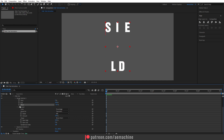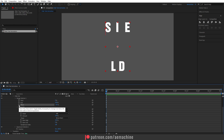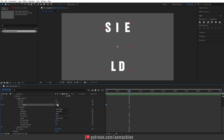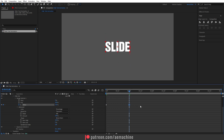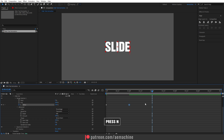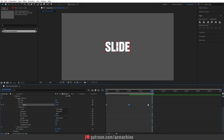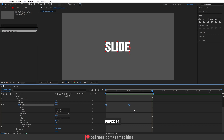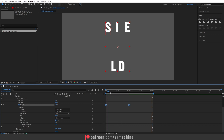Go to zero seconds and set the Offset value to minus 100, then create a keyframe for that. Go to one second and set the Offset to 100. Then go to two seconds and press N to set the work area end. Select these keyframes and press F9 to Easy Ease.